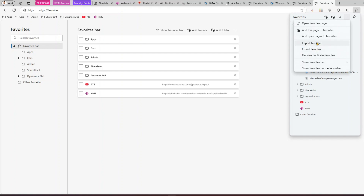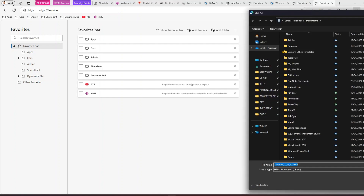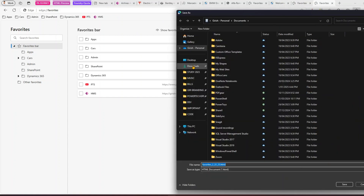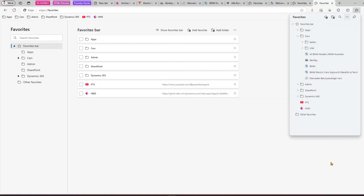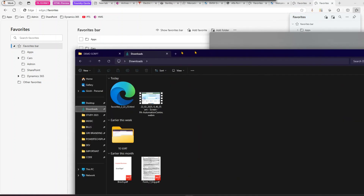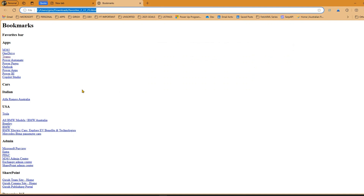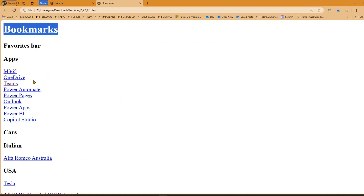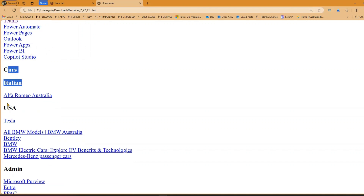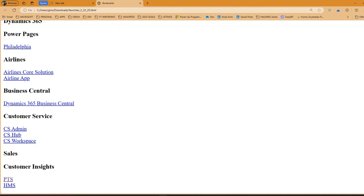There's also an option to import and export favorites from the Favorites menu. You can import favorites from other browsers or export from this browser to a different one — useful for sharing with colleagues or transferring to a different computer. Click 'Export favorites,' choose a save location like Downloads, and it creates an HTML file. Opening that HTML file shows all your bookmarks: Apps, Cars folder, Italian and USA sub-folders, and all the individual saved links.